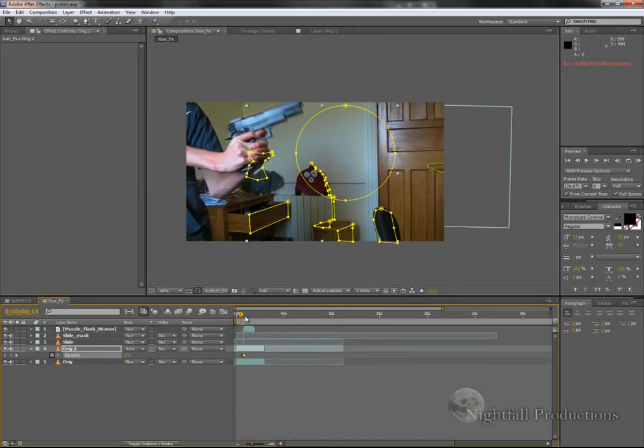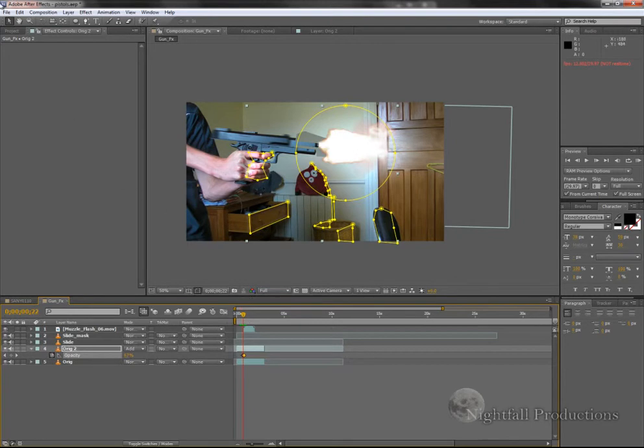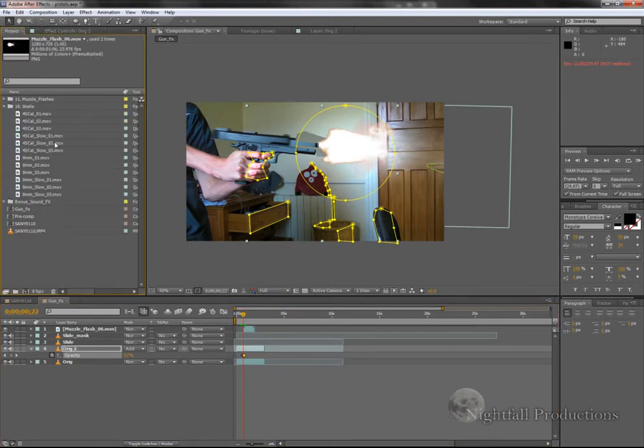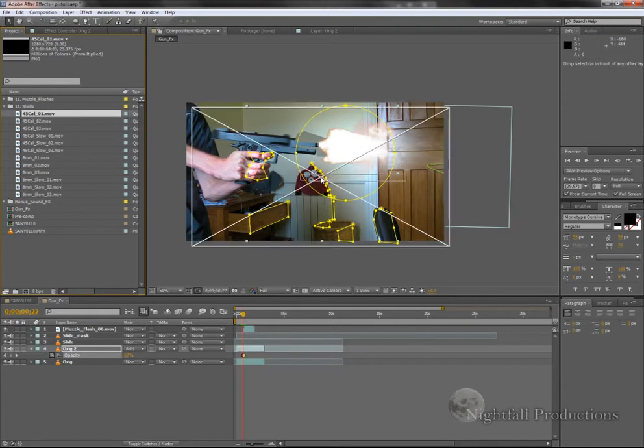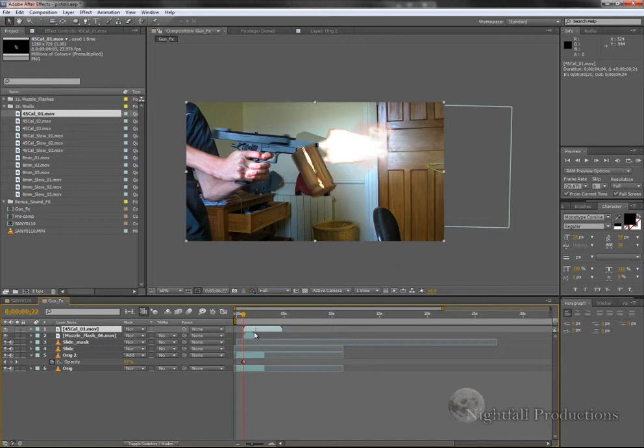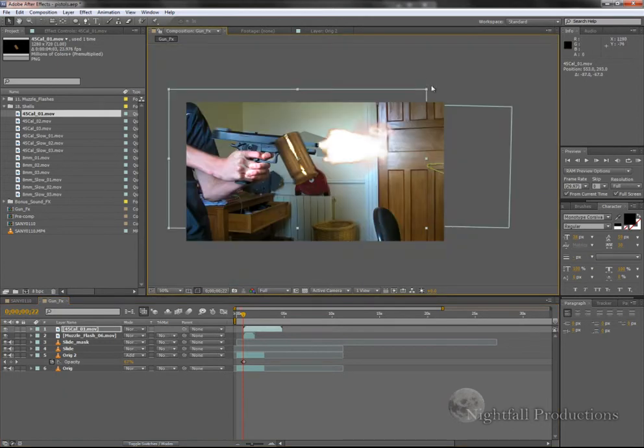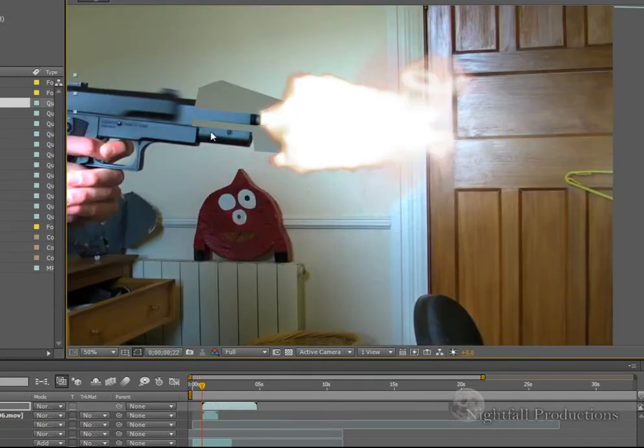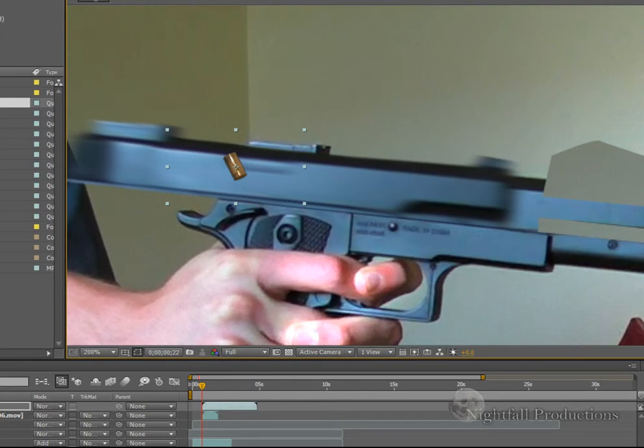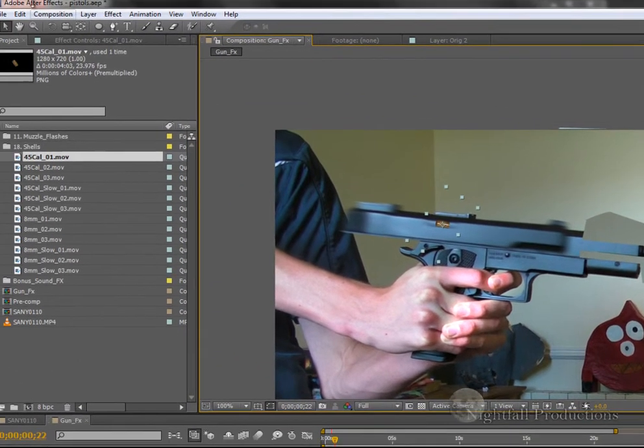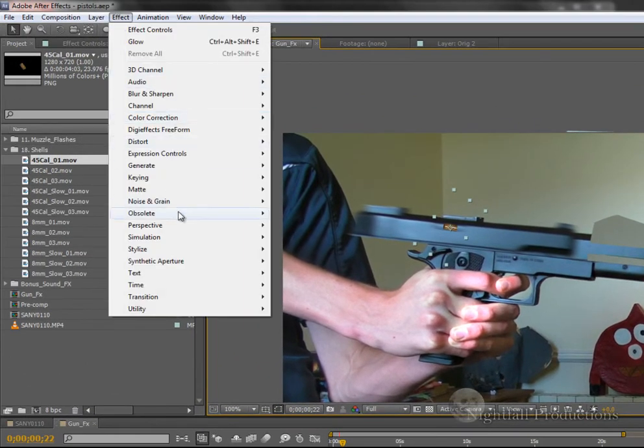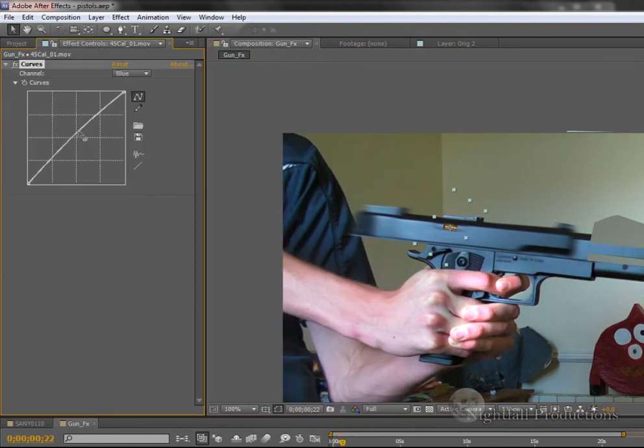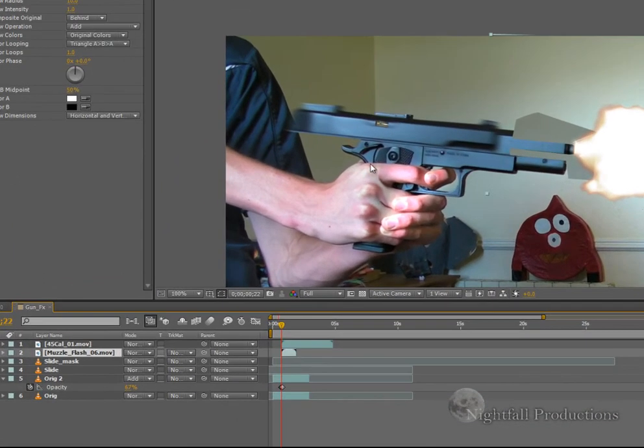So far we've got the muzzle flash and the slide kickback. So now all we need to add is the shell. In this case it will be, we'll choose a 45 caliber round. Put it where the slide is back, scale it down, rotate it so it's facing the right way, and put it where the shell would be ejected out of your gun. And we'll just add a quick Color Correction Curves just to match the scene. So there we go, quick thing.